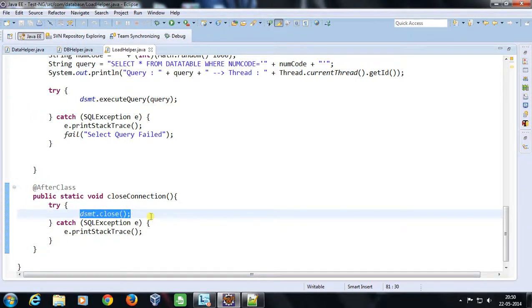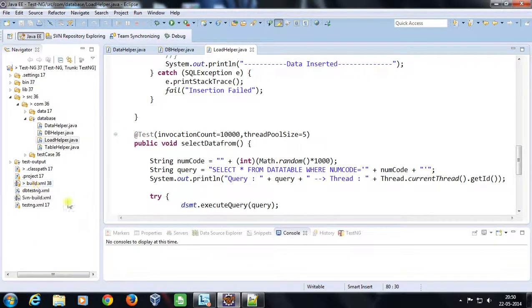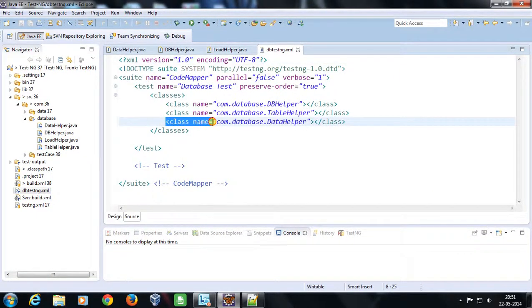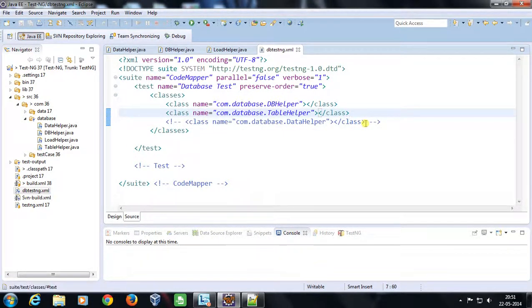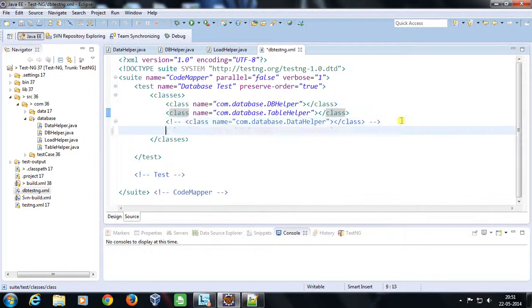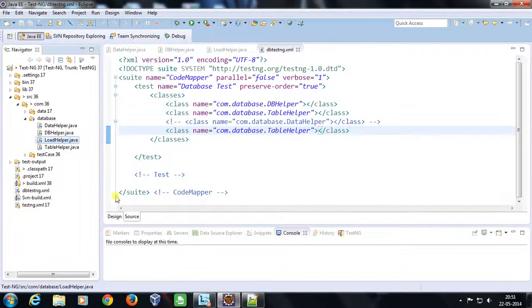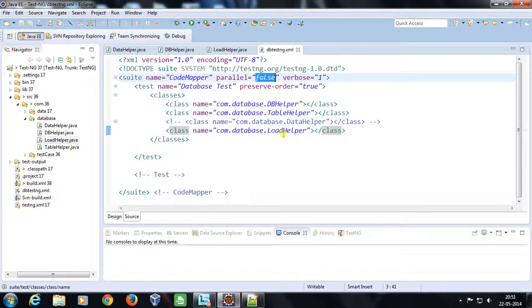Now I am going to open my DB TestNG XML file. I will comment out the DataHelper class since I don't need it right now, and I need DBHelper for creating the connection and TableHelper for creating the table, so I leave those as-is. I am adding the LoadHelper class here. We also need parallelism at the method level, so I am setting it to method level.